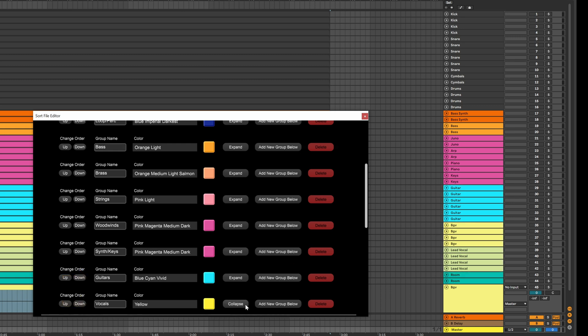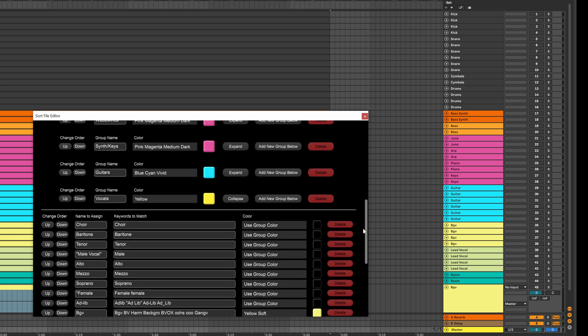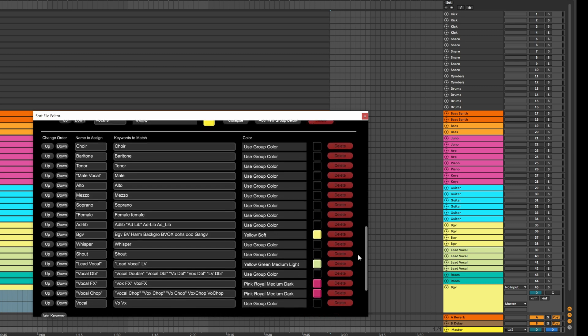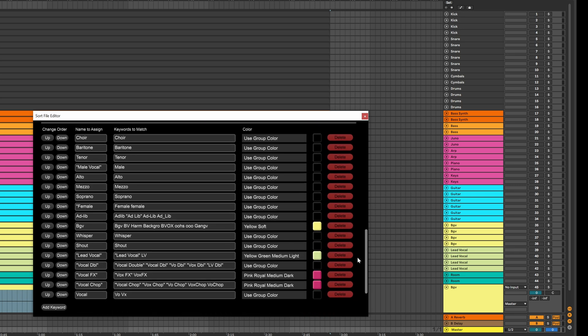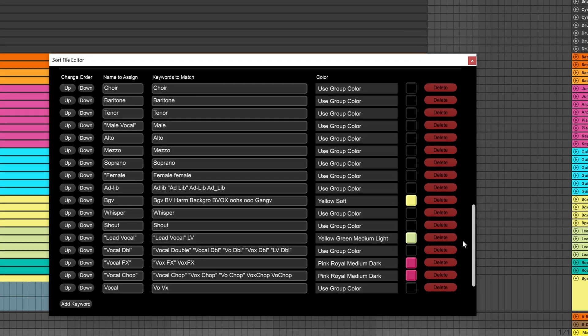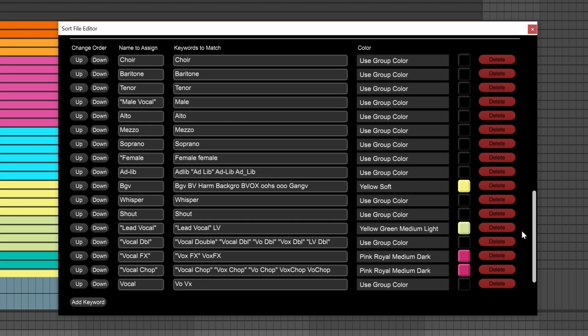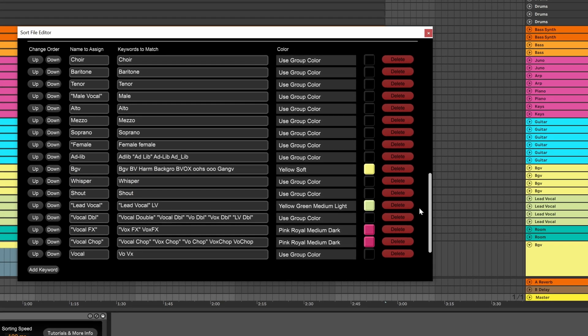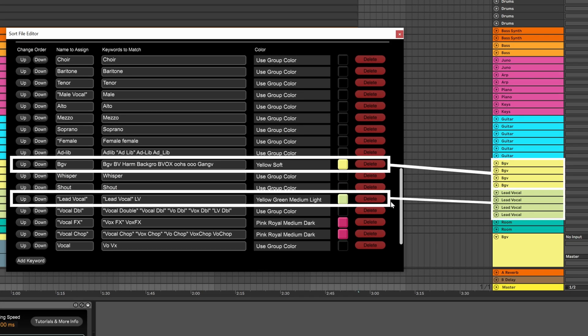Let's open up that vocals group and find the BGV keyword we talked about at the beginning of this video. We can see it lives right in the middle of the group, and it has BV as one of the keywords to match. So just to recap, it looked through the track name, it found the keyword BV, so it renamed it BGV, and it colored it this shade of yellow. That's why the BGVs look different than the lead vocals. They are set to two different colors.